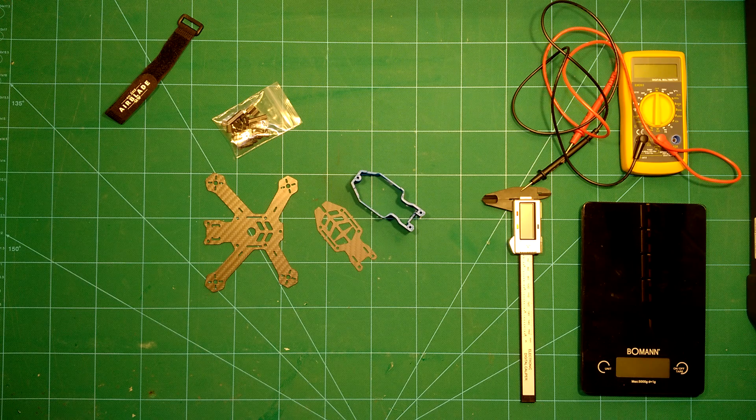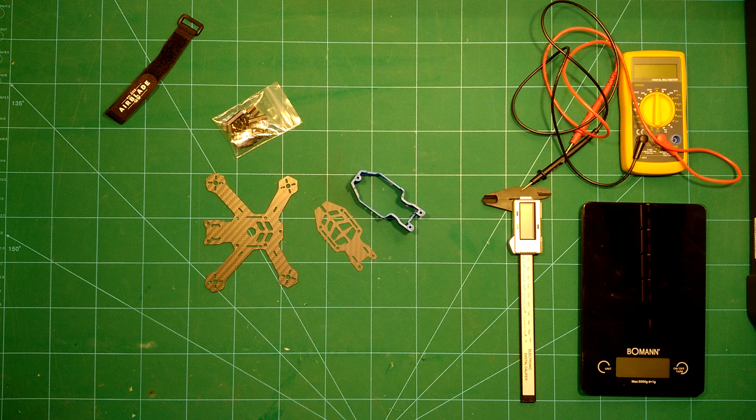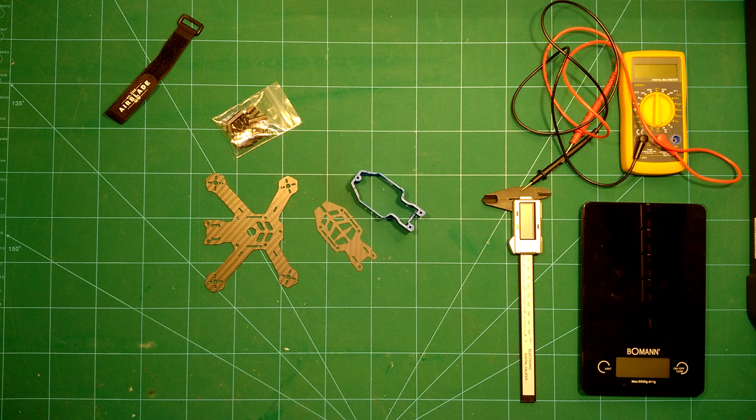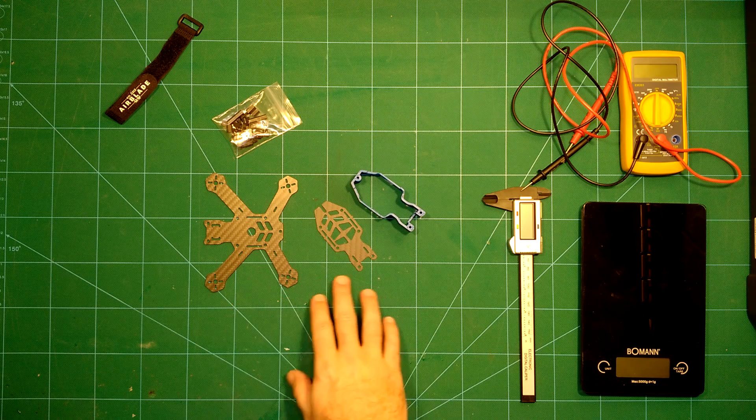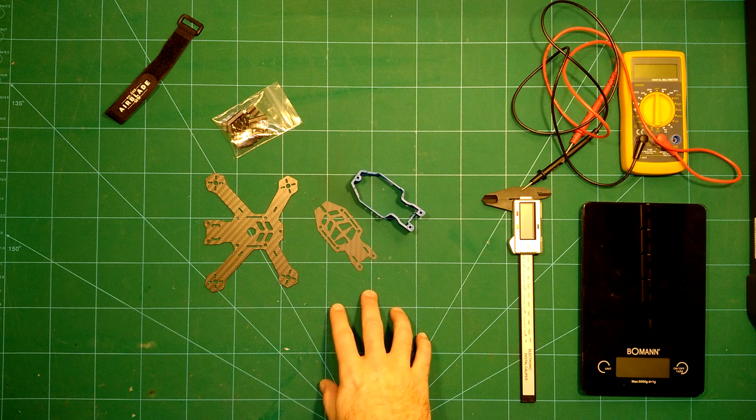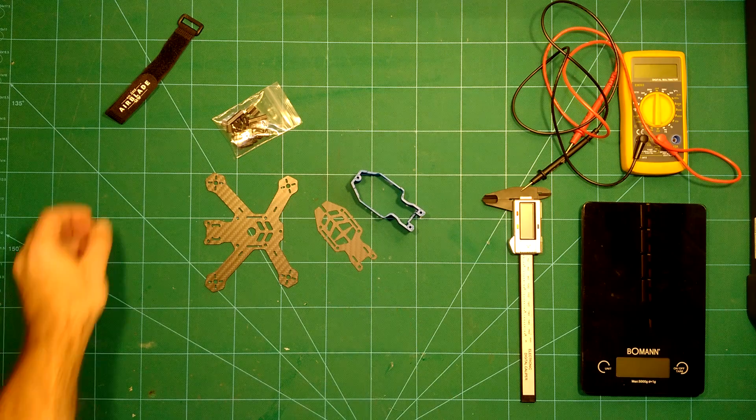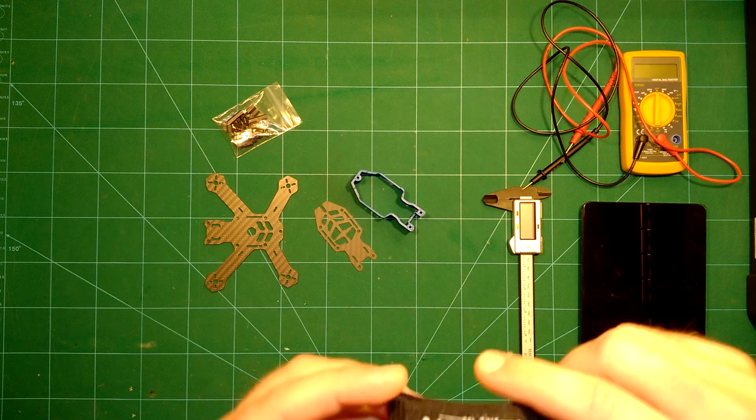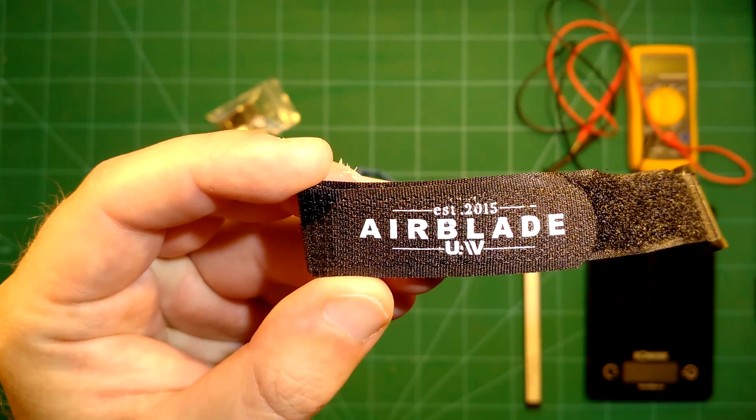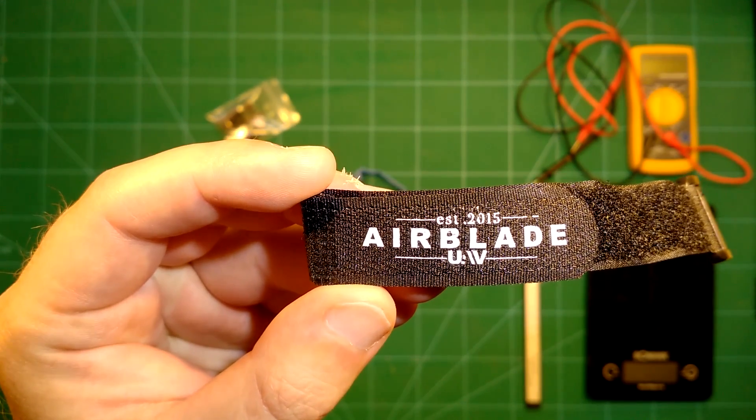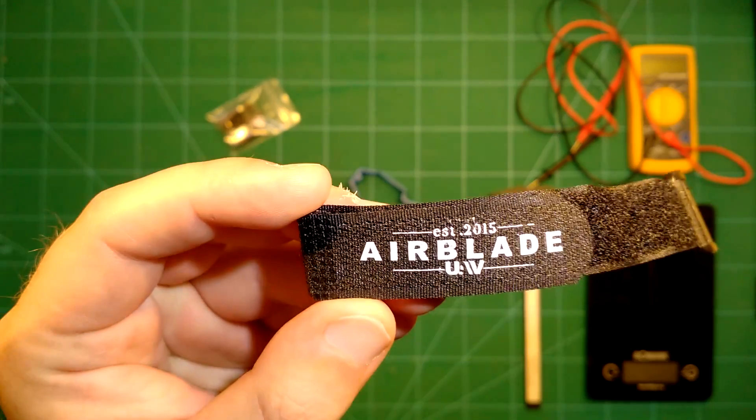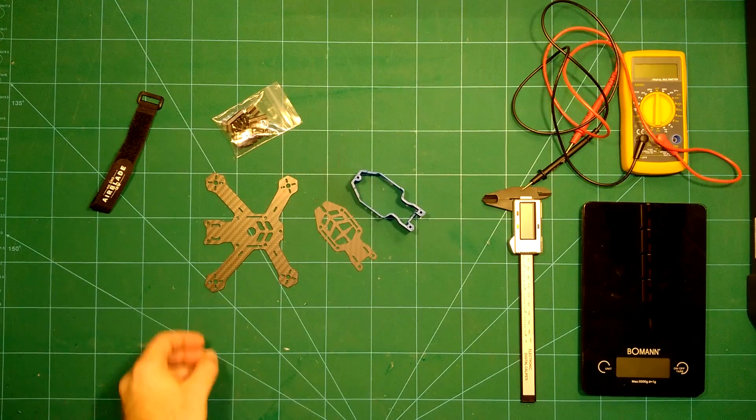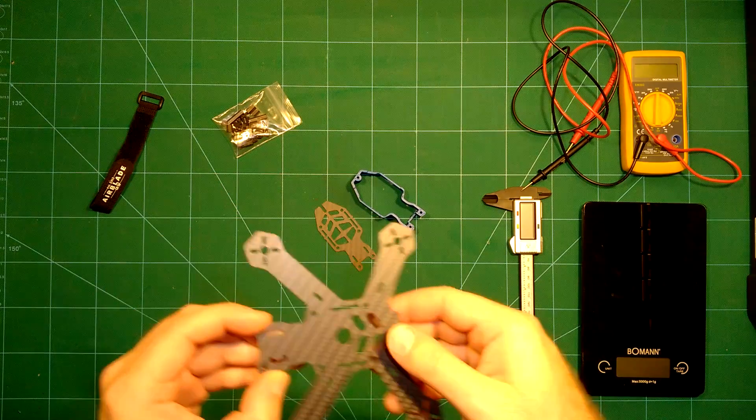Okay, so hi guys and welcome back. What we have here on the bench today is a tiny frame, it's the Airblade Assault 130 millimeter carbon fiber frame, and it's provided by Airblade UAV. I will of course link everything in the description as usual. Let's take a look at the components first.